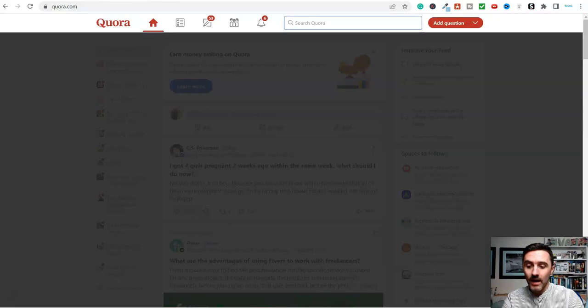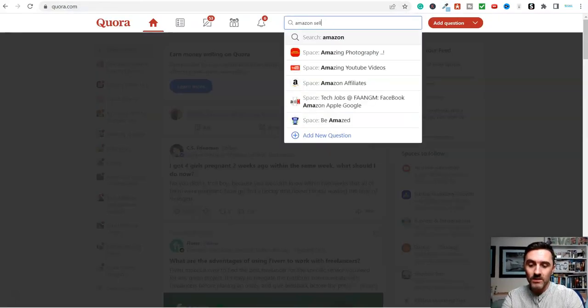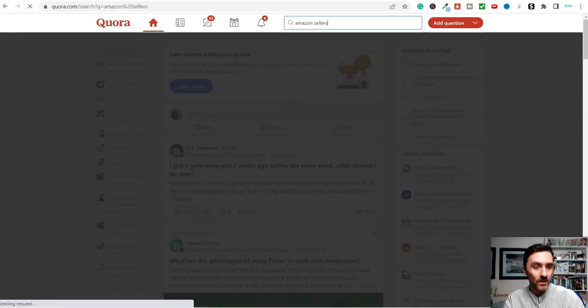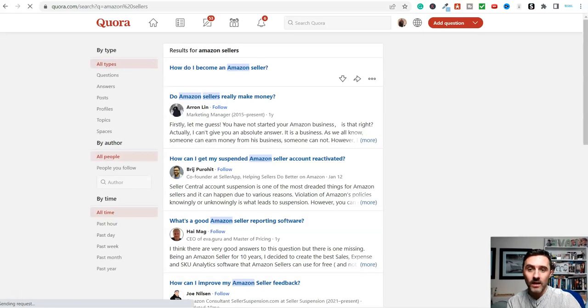Basically, all we're doing here is we find people asking questions related to our piece of software which we are promoting. In this example, we're just typing Amazon sellers, and just start at this beginning point here and take it from there.